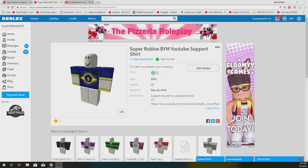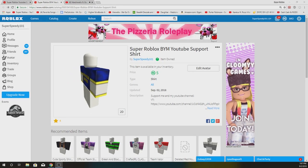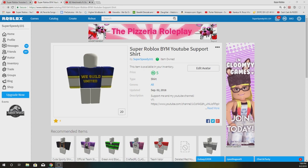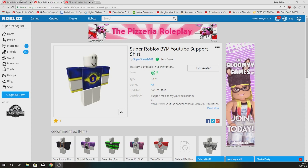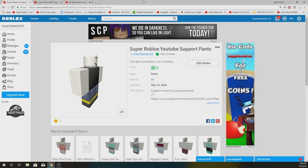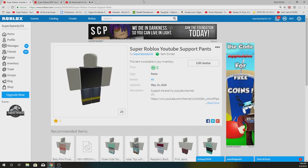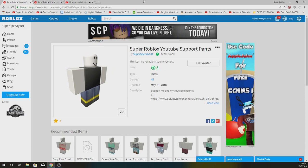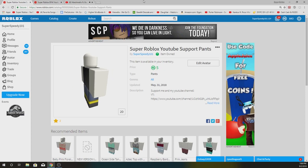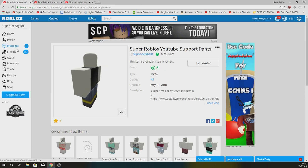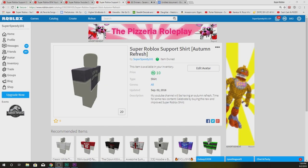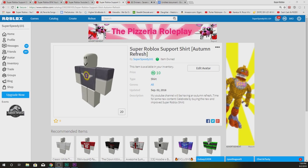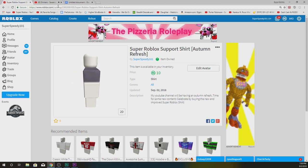If you want to support my channel, consider buying one of my support shirts or support pants in the description below. Right now, the shirt is 5 Robux and the pants are also 5 Robux. I also uploaded a new shirt for the Autumn Refresh my channel is going through, and it will be 10 Robux. You know what? Maybe in the future, I'll actually have some real life Super Roblox shirts for sale.